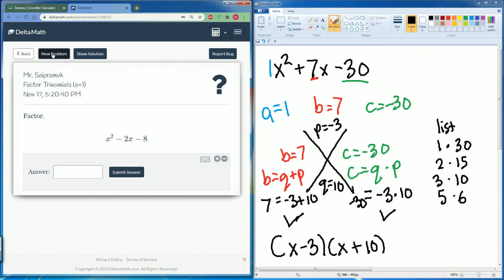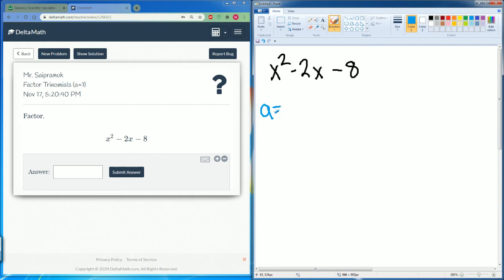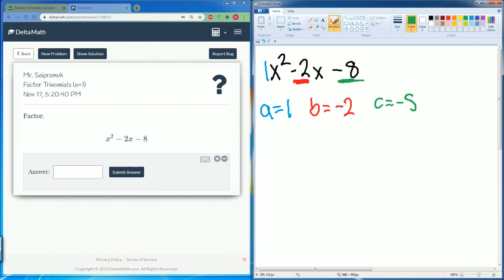Let's do this one: x squared minus 2x minus 8. Our a is our leading coefficient, which is 1. B is the number in front of the x, which is negative 2. And c, our constant, is equal to negative 8. We put it in our x method.